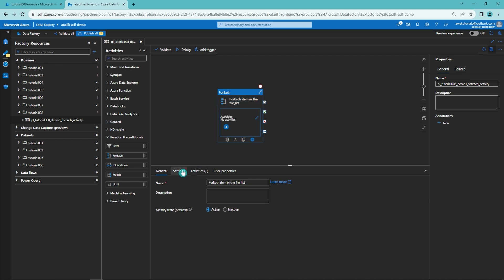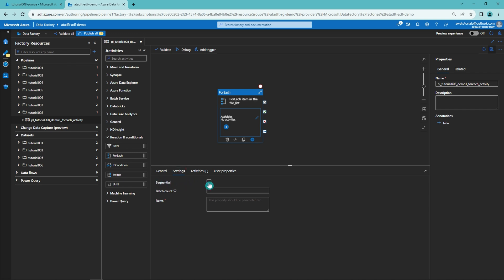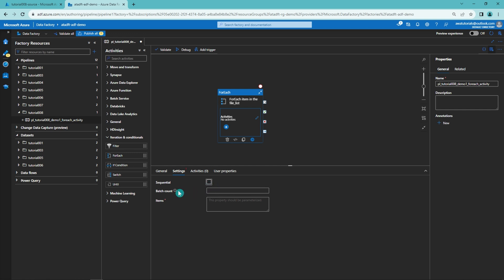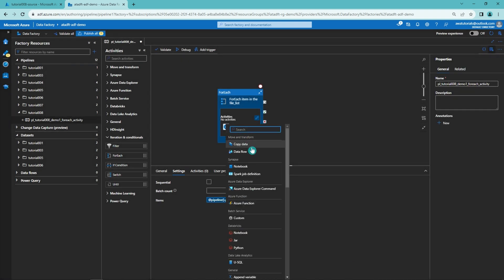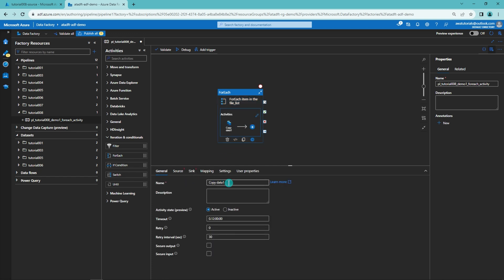Let's open the settings tab of our ForEach activity. We have three possible settings: the sequential setting — if enabled, it runs iterations one after another rather than in parallel; and the batch count setting, which controls how many parallel executions run at the same time when not using sequential mode. For this demo we won't touch sequential or batch count, but it is mandatory to configure the items. For items, we want to use the pipeline parameter file_list to loop through that list. Then let's add a copy data activity inside this ForEach activity and name it 'copy data from blob to SQL DB'.